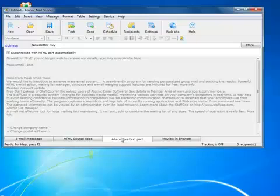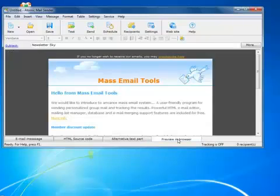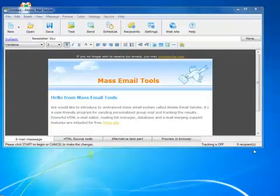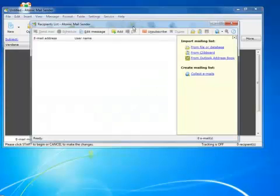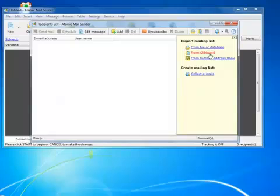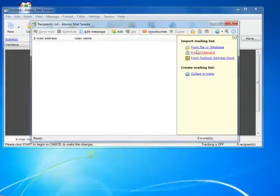The message is ready. Time to add my mailing list into the project. Typically, you will add recipients from a file or database. Atomic Mail Sender supports several formats, so everything goes smoothly. Adding from Clipboard is another option, or you can add contacts directly from Outlook. Most email programs have export functions, so importing a file is the number one option.